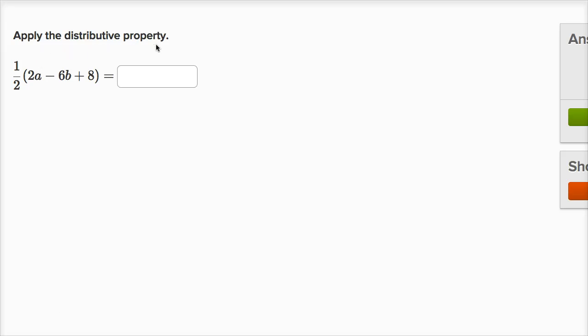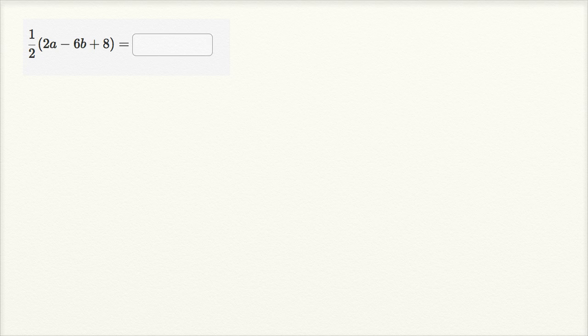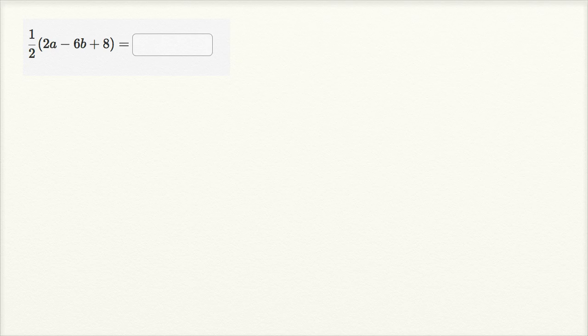We're asked to apply the distributive property. And we have 1 half times the expression 2a minus 6b plus 8. So to figure this out, I've actually already copied and pasted this problem onto my scratch pad. I have it right over here. 1 half times 2a minus 6b plus 8.